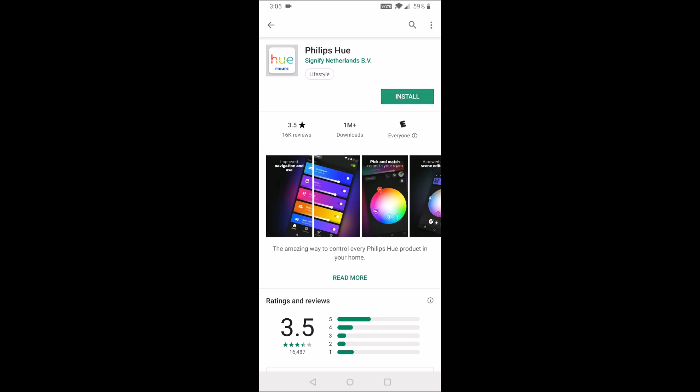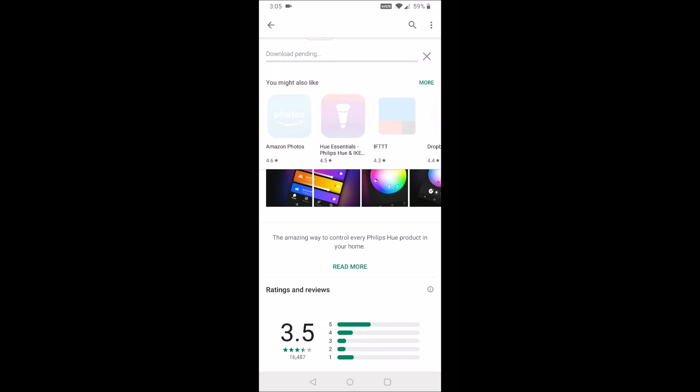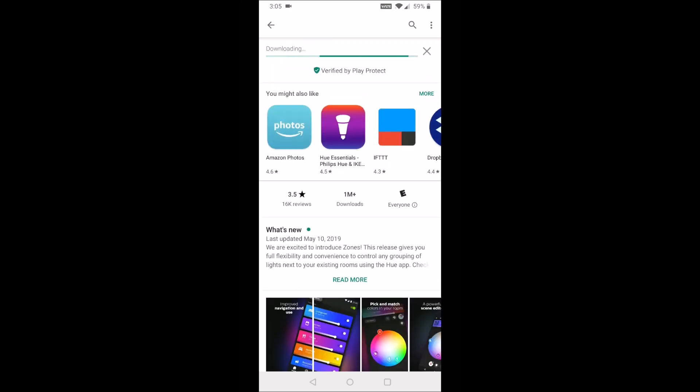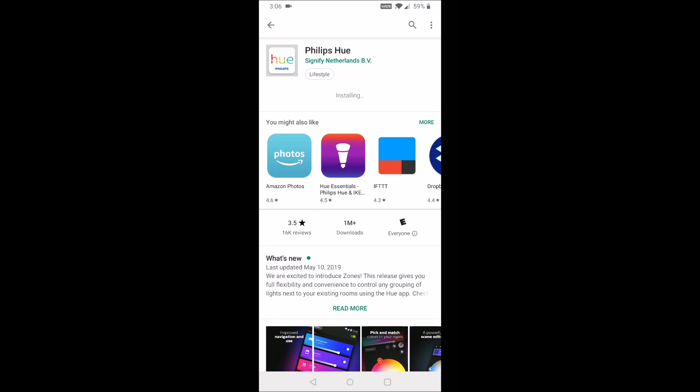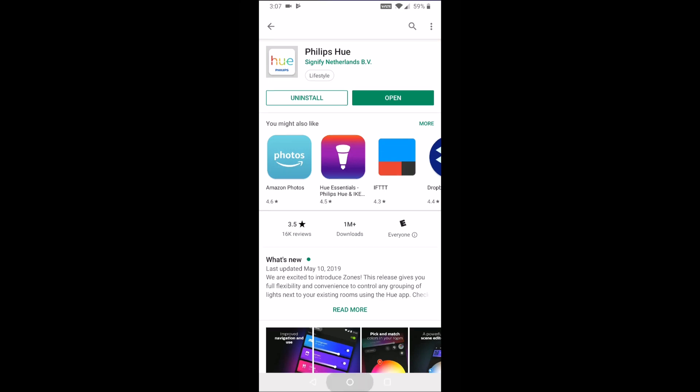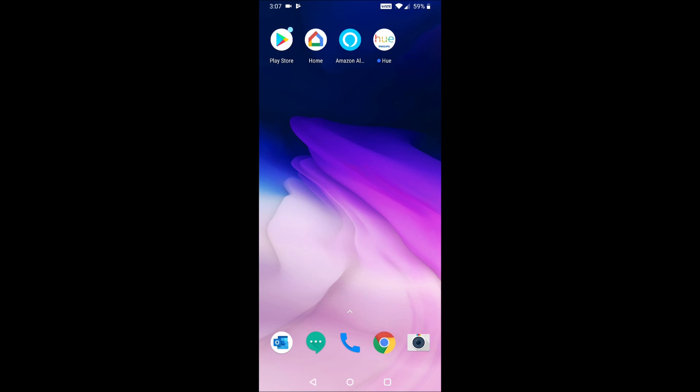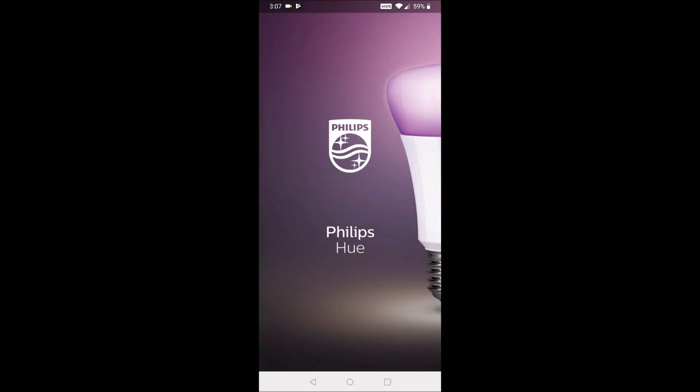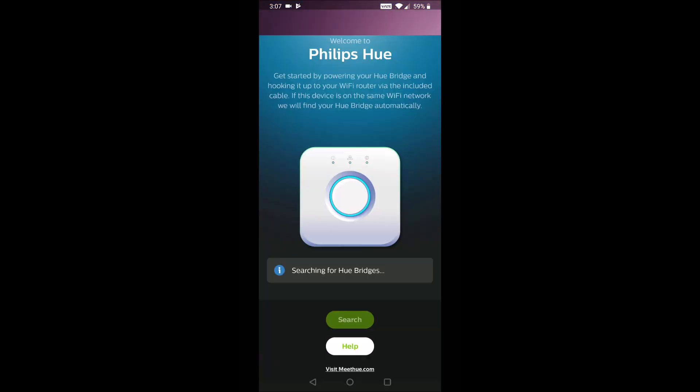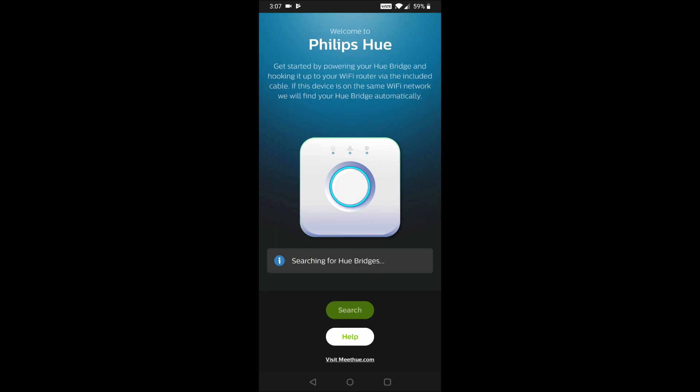Depending on how fast your internet is, this might take a minute or so, or it could be really quick if you have fast internet. But once the Philips Hue application is done downloading and installing, we can open it right here from the installation page, or we can find the little Philips Hue icon on one of the different pages on our smartphone. So we're going to click the Philips Hue application, launch it and get things started here.